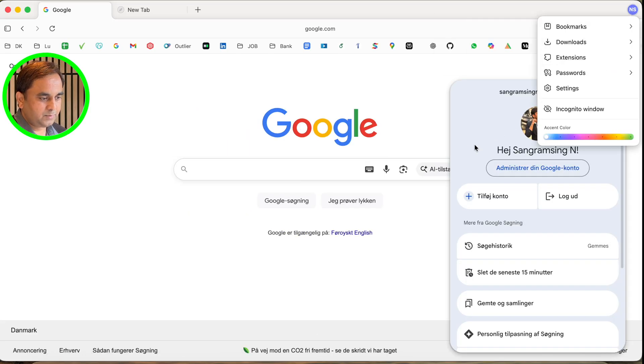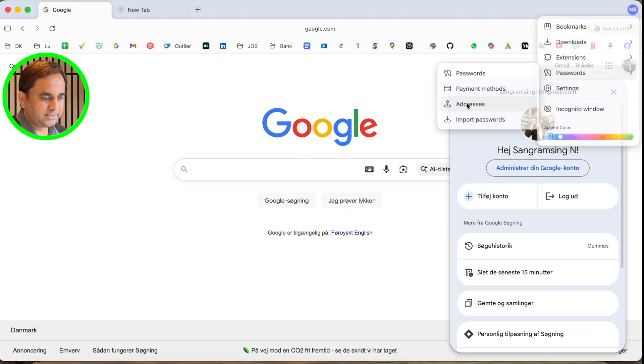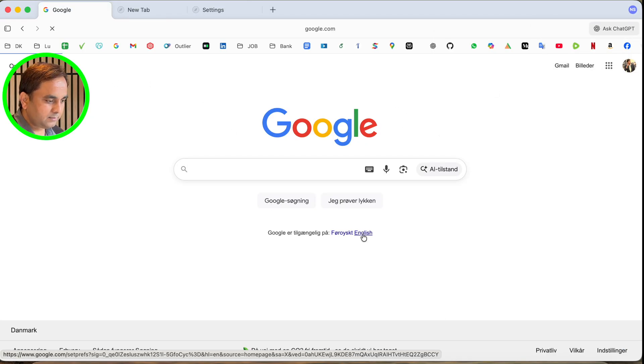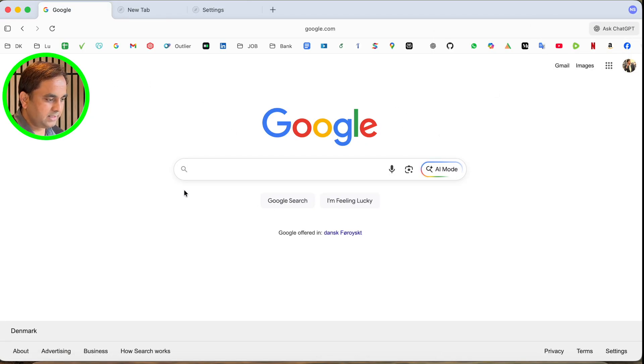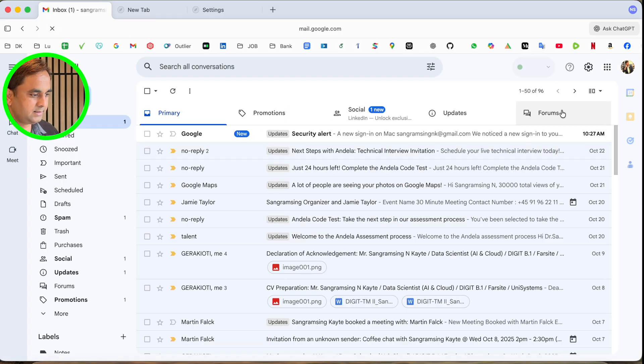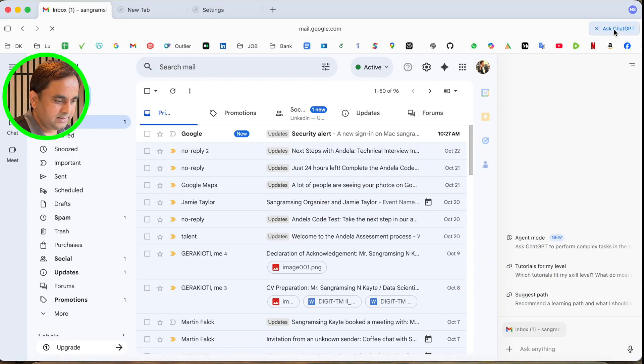Incognito mode is also available. The download section is here. If I open here, I'll just simply select the English language. If I open Gmail, it's the same as it is. If I ask the ChatGPT and see...